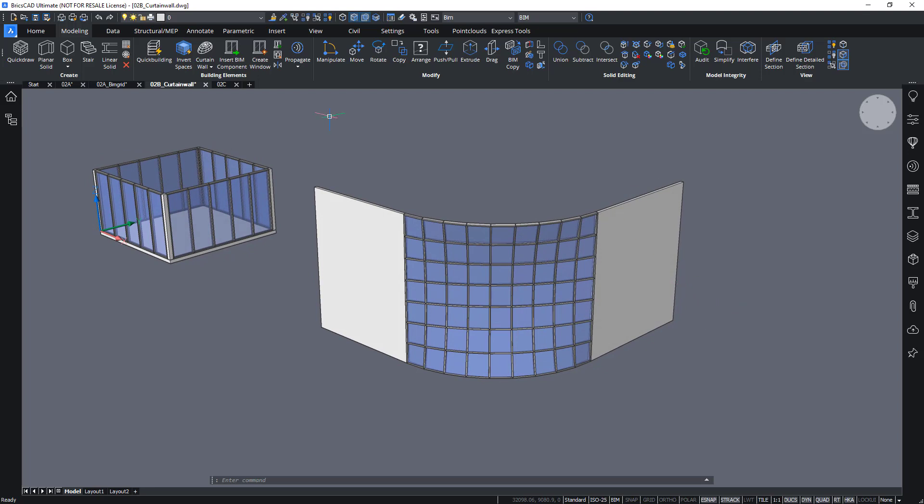But, yeah, that gives you already a good idea of how to create windows and curtain walls on the fly using geometry in your model.